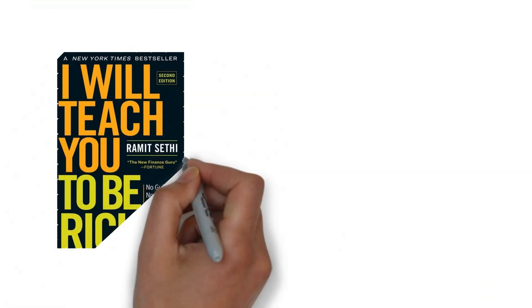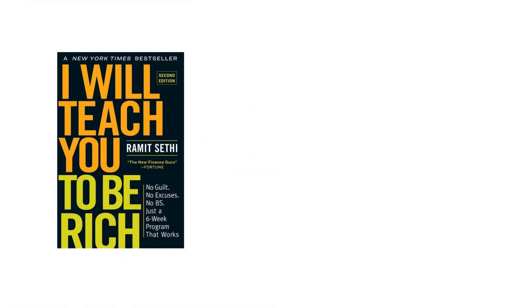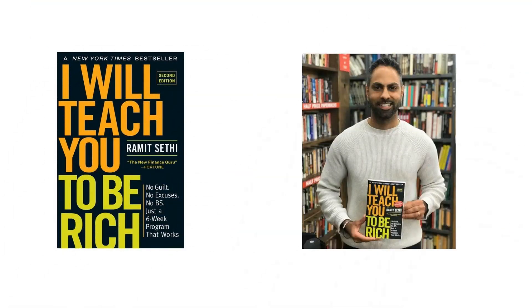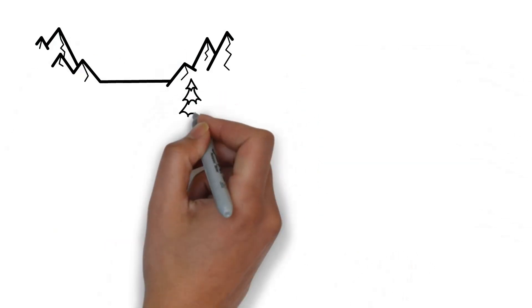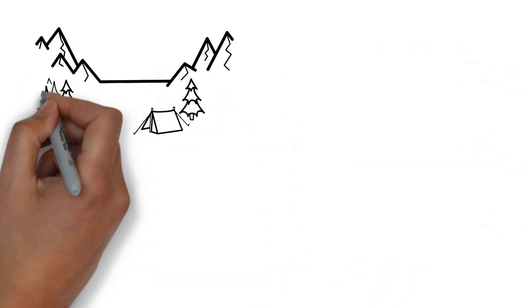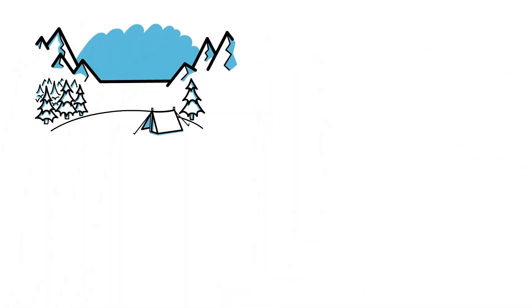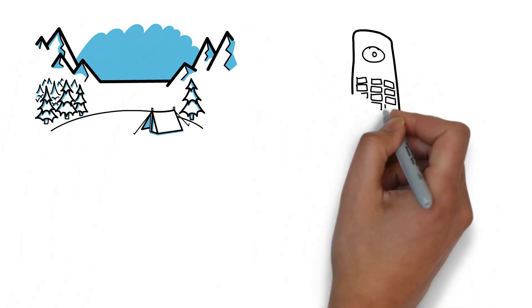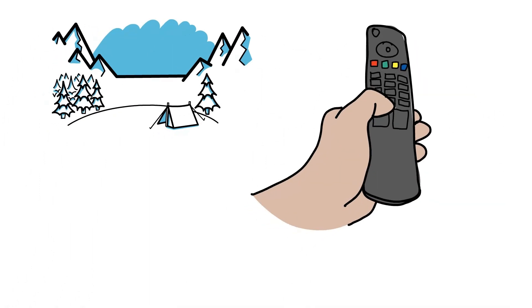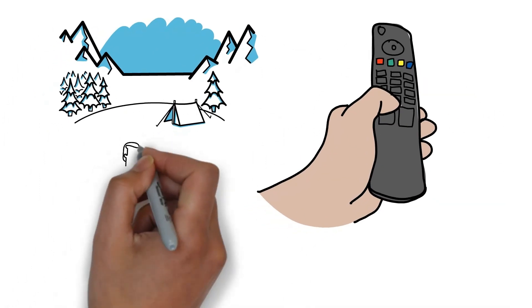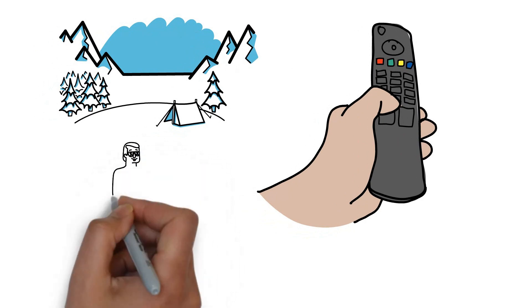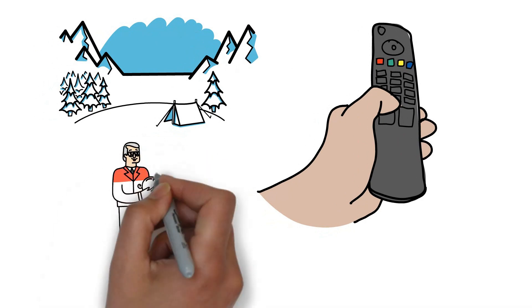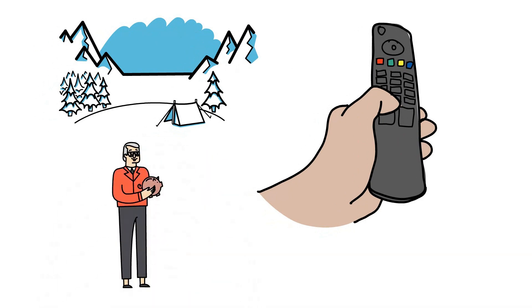In the book I Will Teach You to Be Rich, author Ramit Sethi shares the concept of money dials. These dials represent areas of your finances such as vacations, convenience, entertainment that you prioritize, and whichever mean the most to you are those that you should be turning up in order to maximize your money's utility.